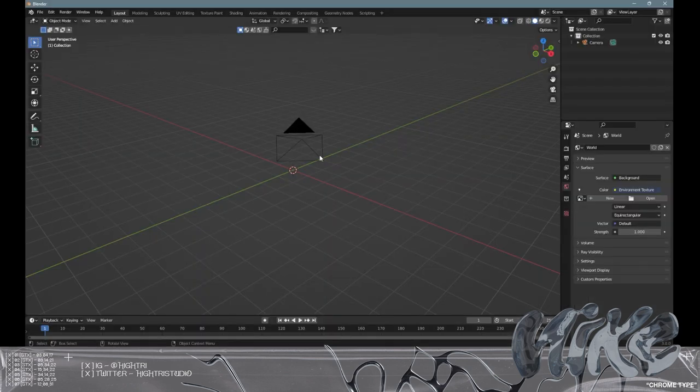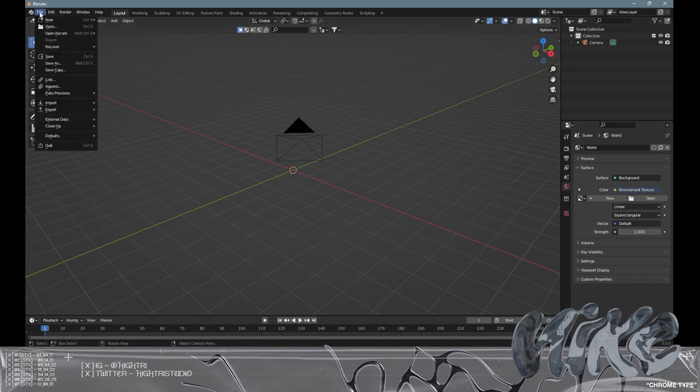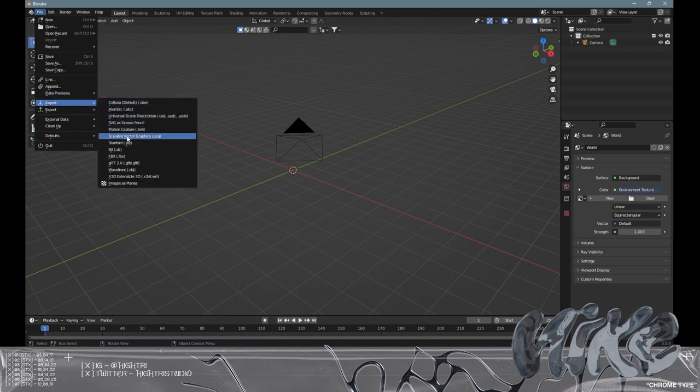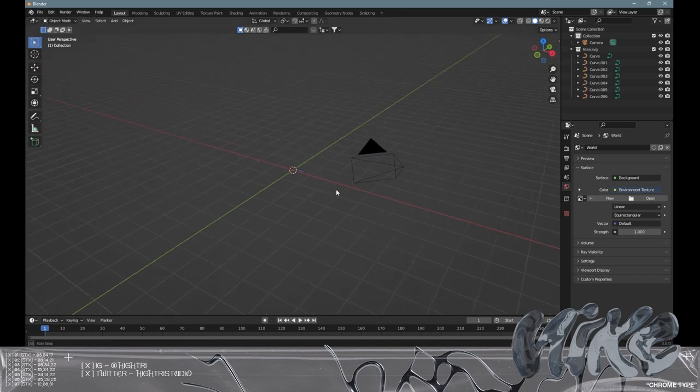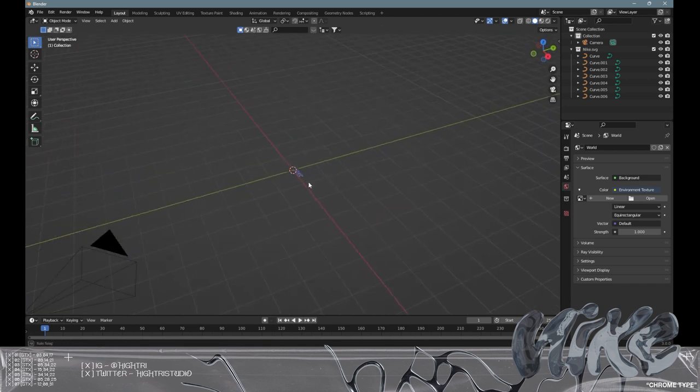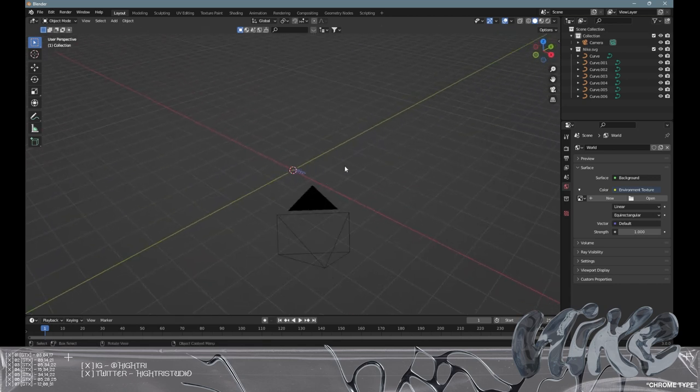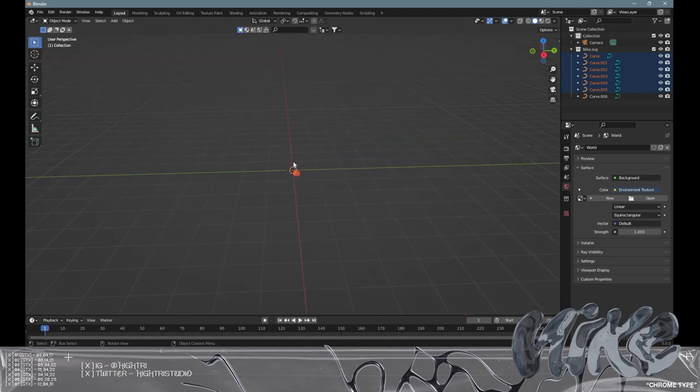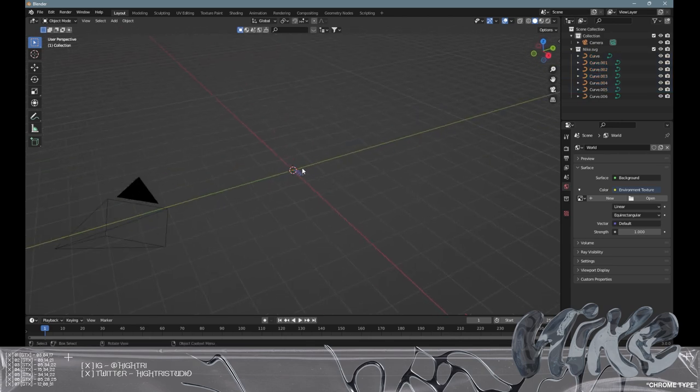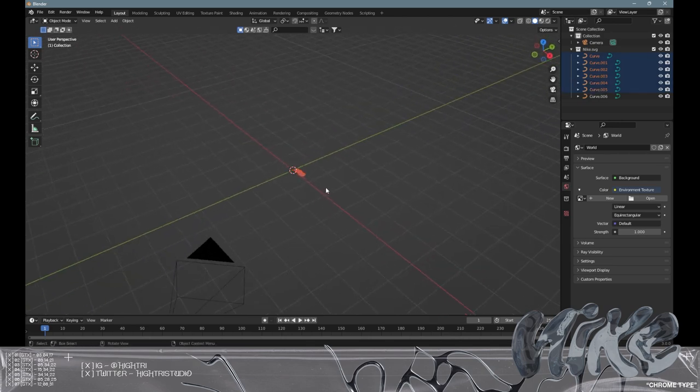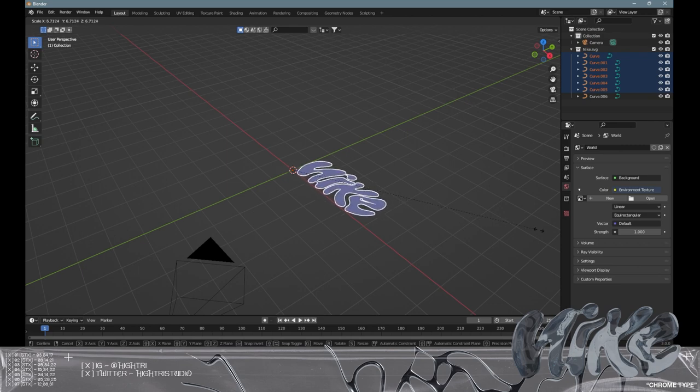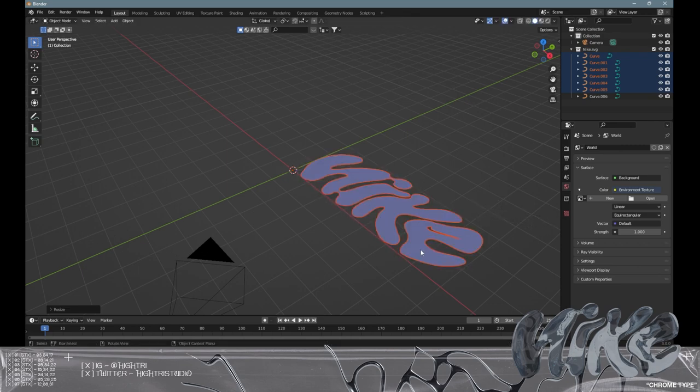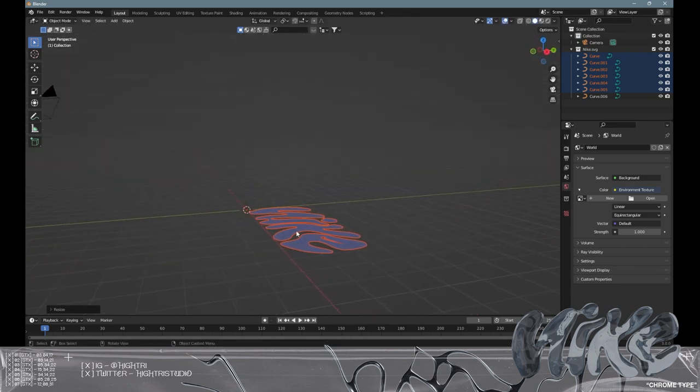Once you've opened up Blender we need to import the SVG graphic. Go to file, import, and then scalable vector graphics. Find the SVG and it should load straight in. The graphic has loaded in but it will load in very small, so we need to scale this up. Highlight this with a left click and press S on your keyboard to scale and drag outwards.